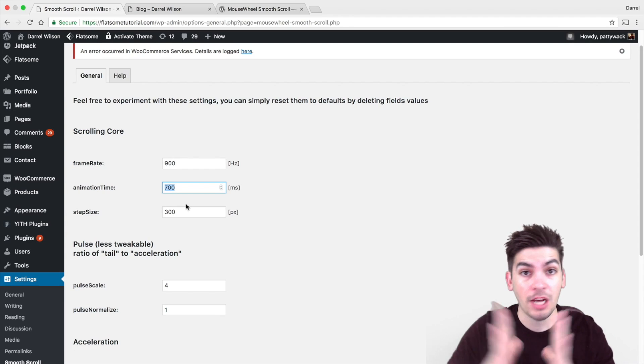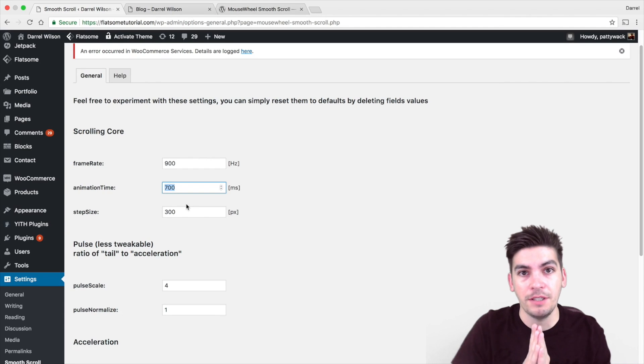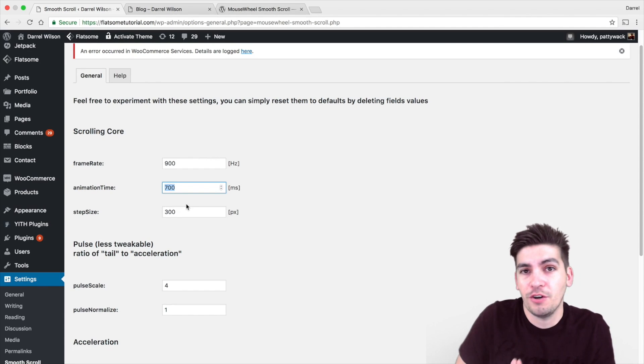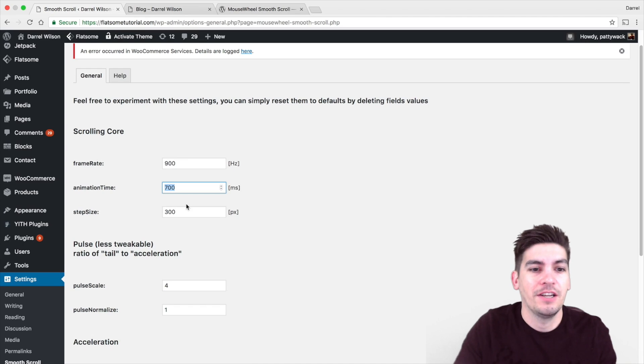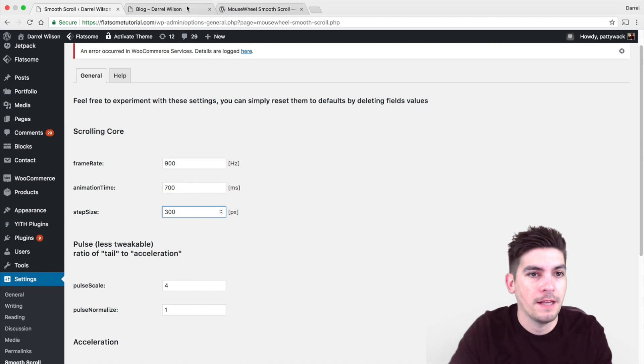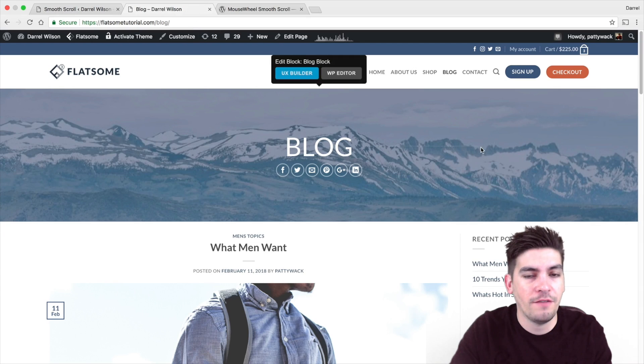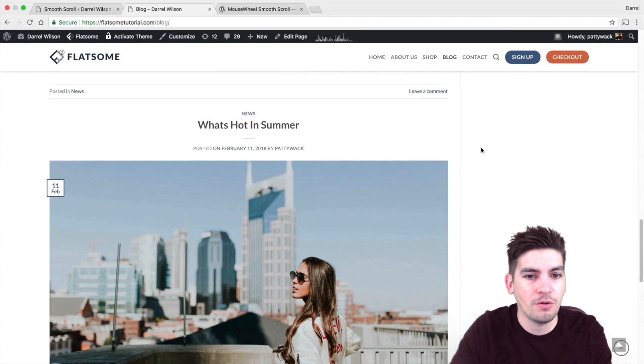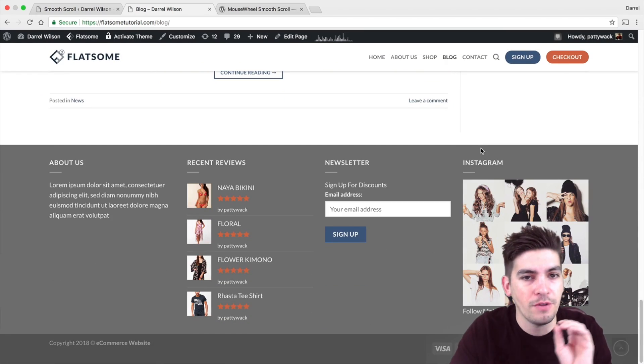The best way to understand these options is simply just to tinker with it until you get your settings that you want. So right here I have it set at 900, 700, 300. So if I scroll down, you guys can see it has a really cool smooth animation.